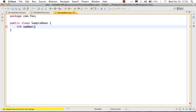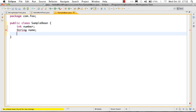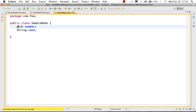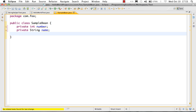I'm creating a number field and a String field as well — a field called 'String name'. These are inside a bean, and I would want to make them private, so I'm making them private. If I want to generate the getters and setters for this,